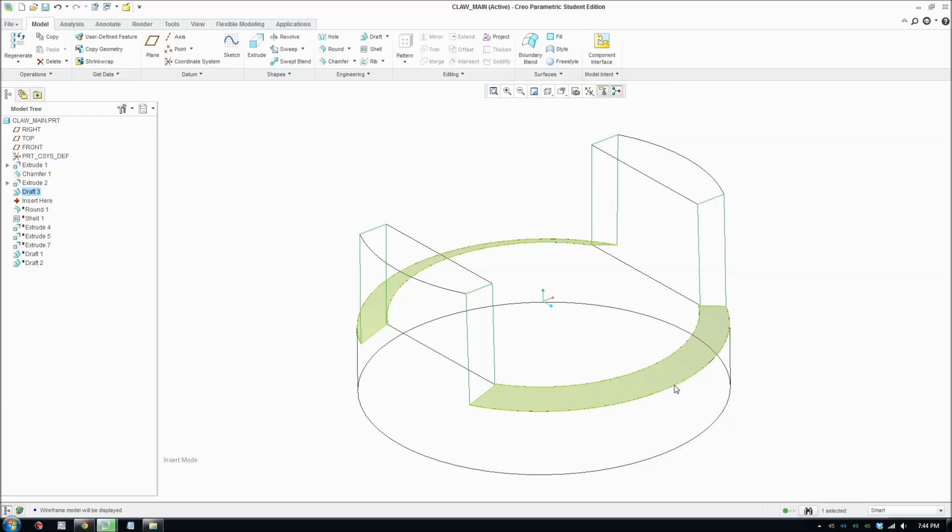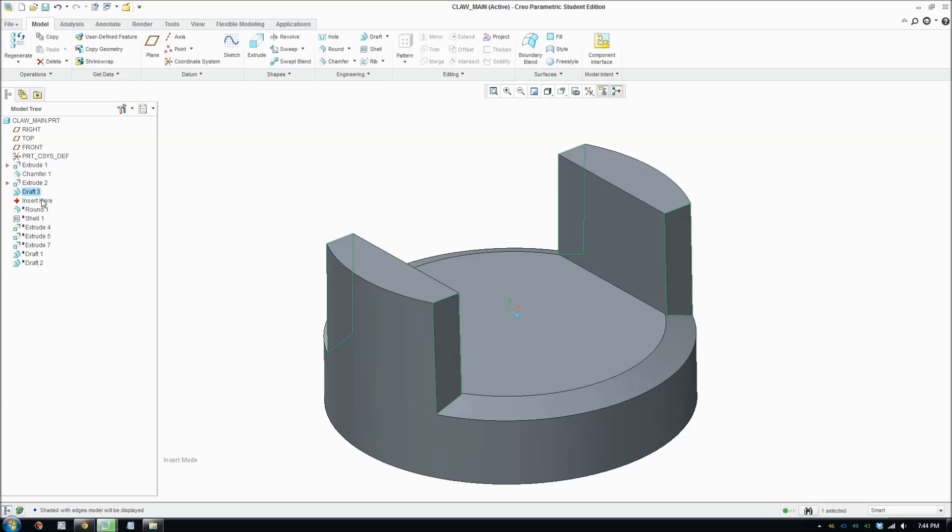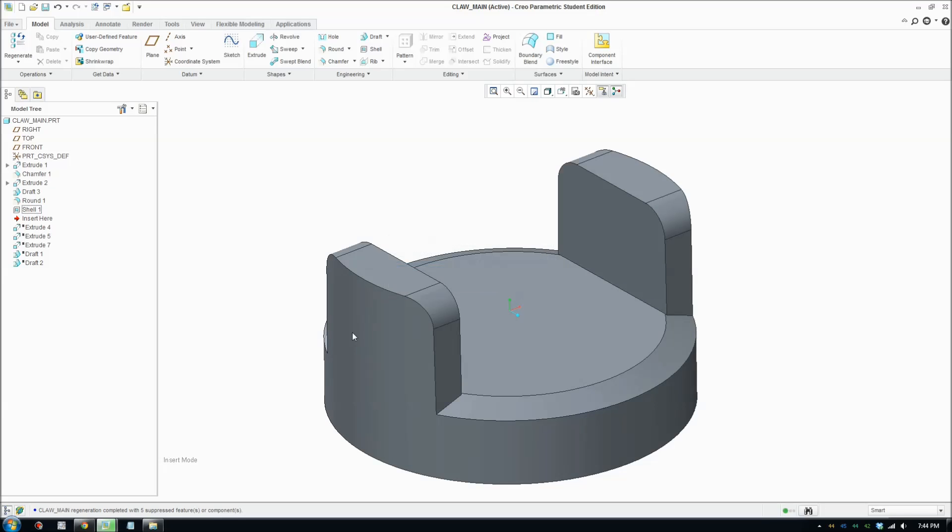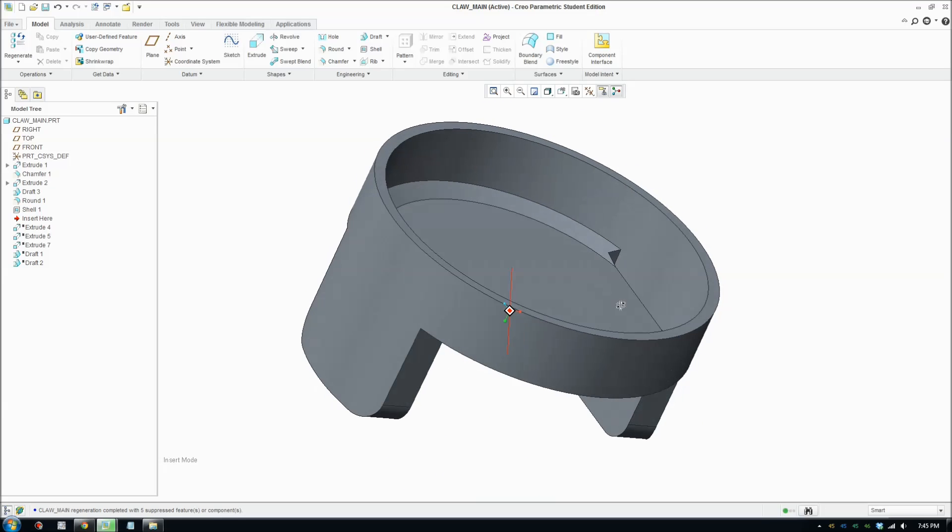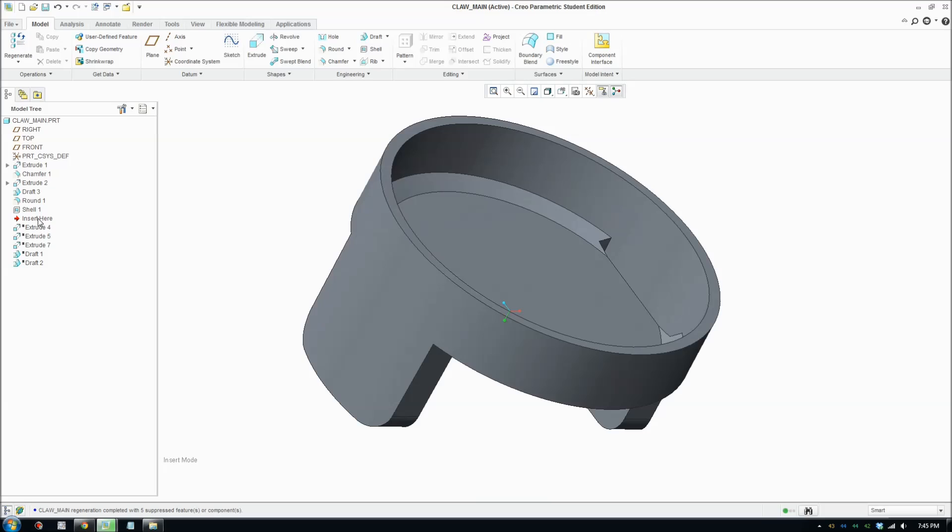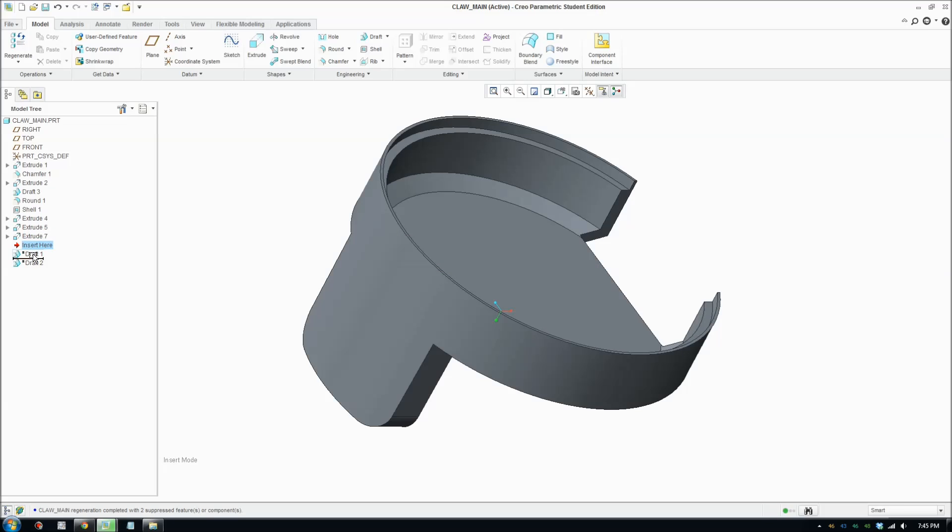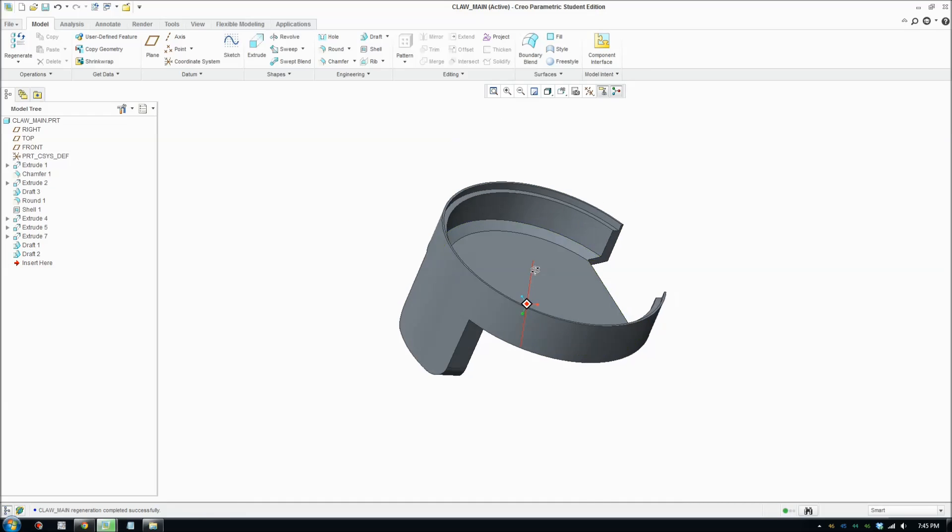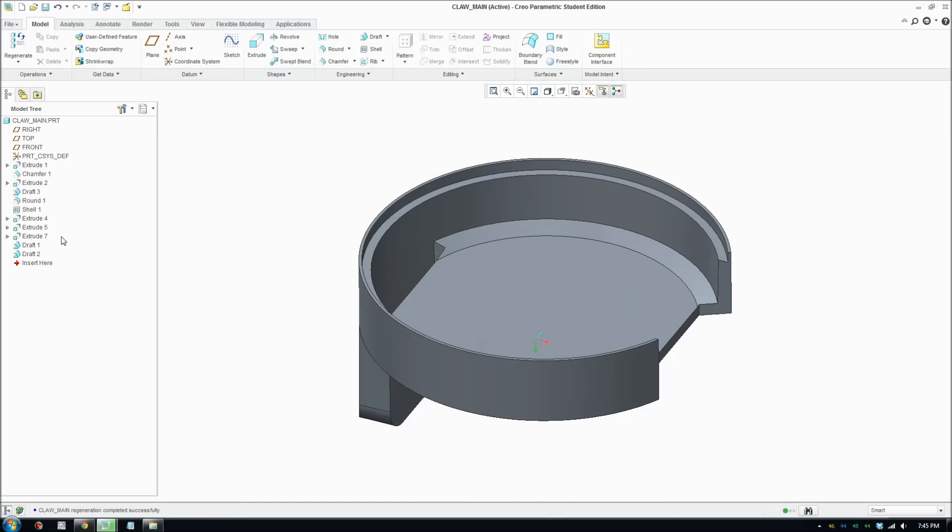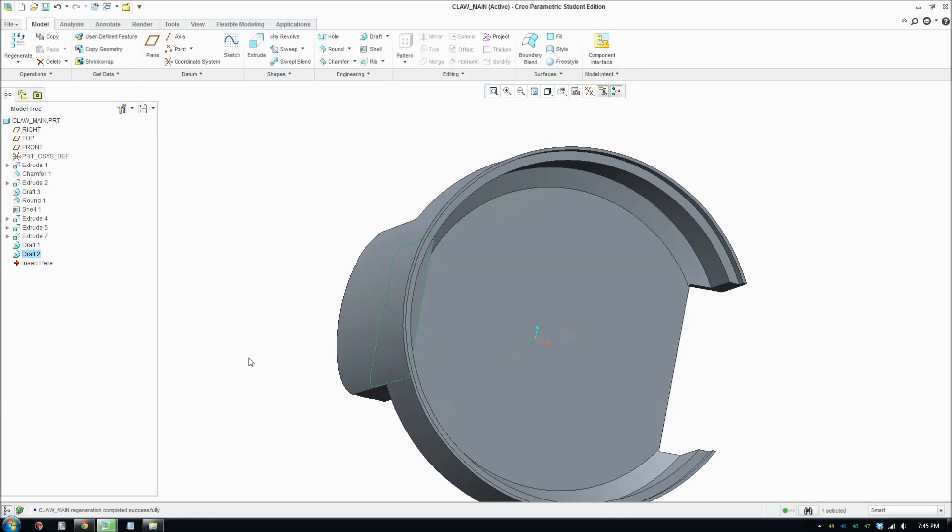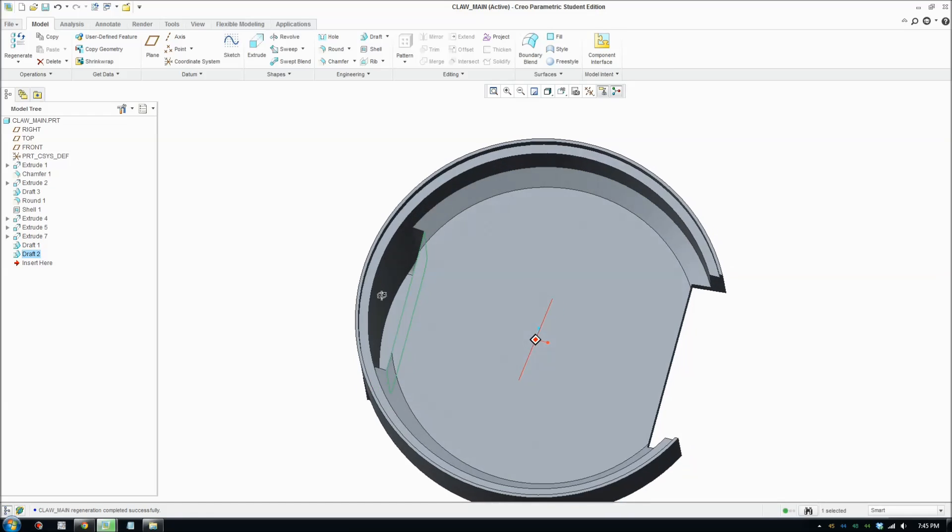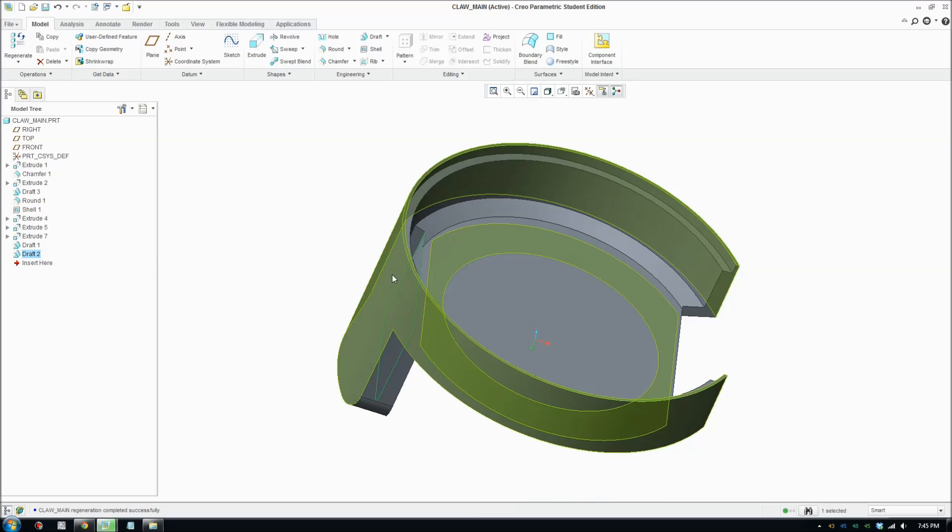So to draft some surfaces, you're gonna go back in time and start going through, bring the other features back. Just go through and check, make sure each feature works again. So there's no problem. You bring it all back and your whole part should have a drafting. We've got a draft on that surface, on this surface, and also on the two sides there.